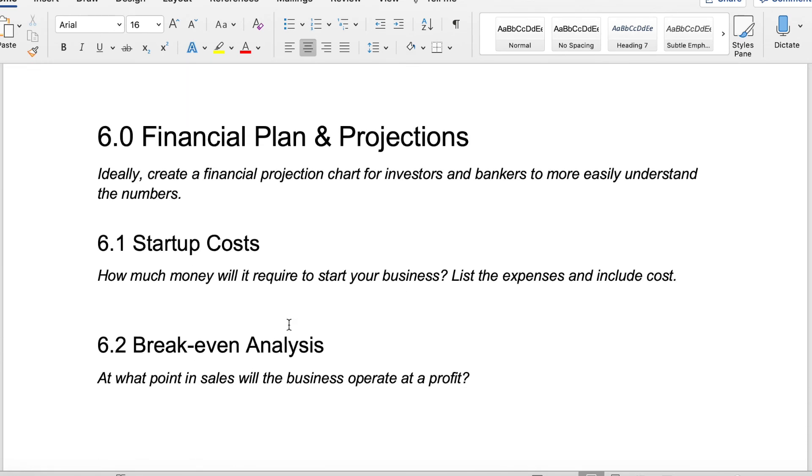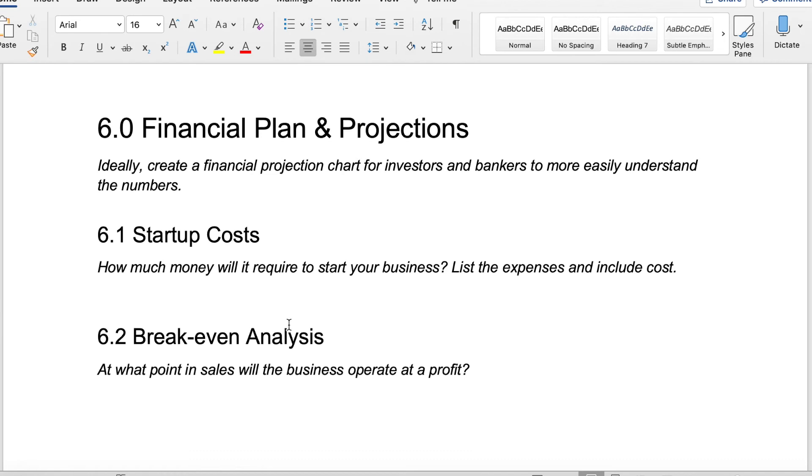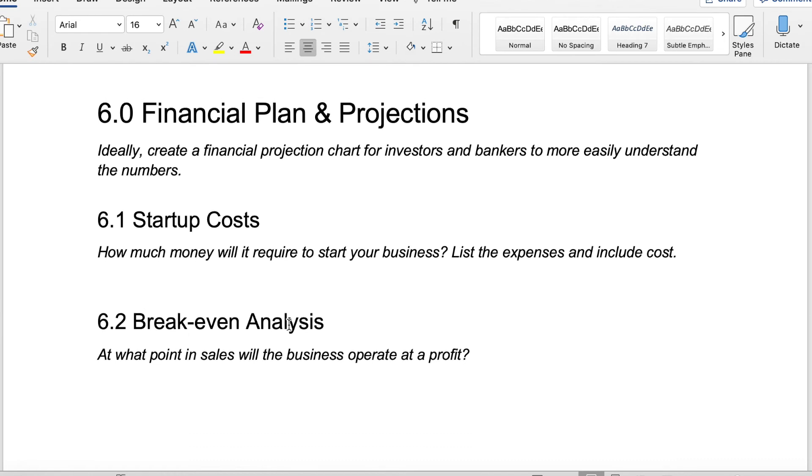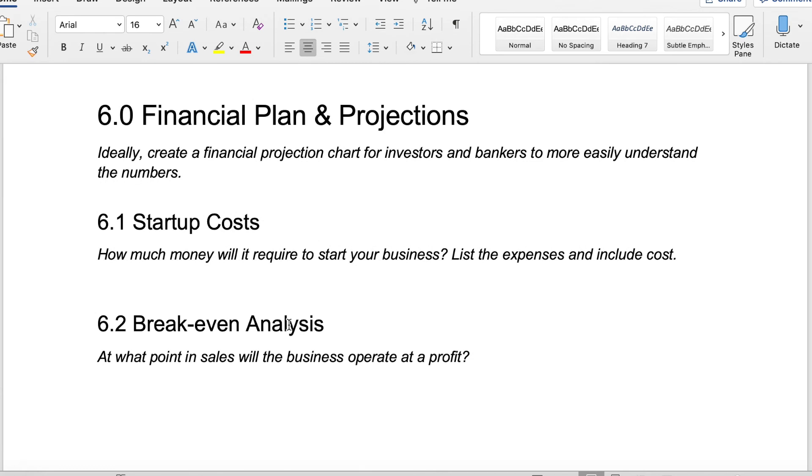And that breaks us down into our financial plan and projections. You want to be more specific here about your startup costs. What are all of the costs that it's going to cost you to start a business?